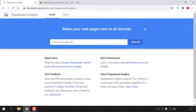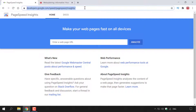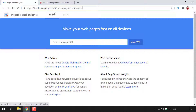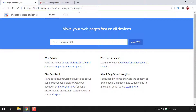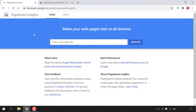The first thing you need to do is open up your browser and navigate to the following URL: https://developers.google.com/speed/pagespeed/insights. Once you've typed that in, hit search and you'll be taken to the PageSpeed Insights homepage.